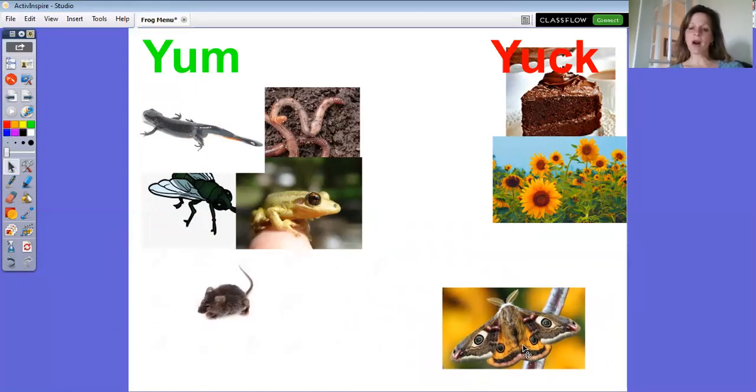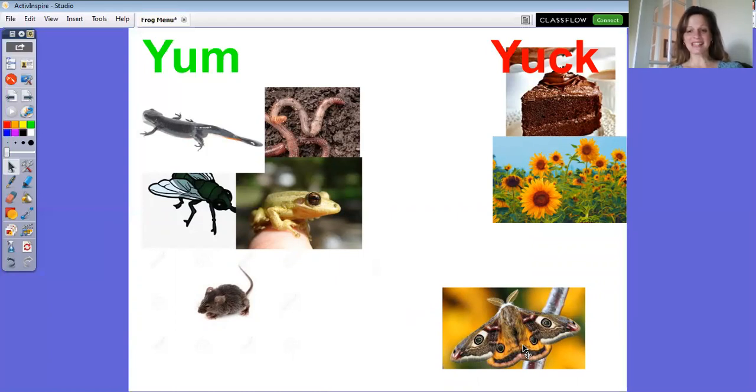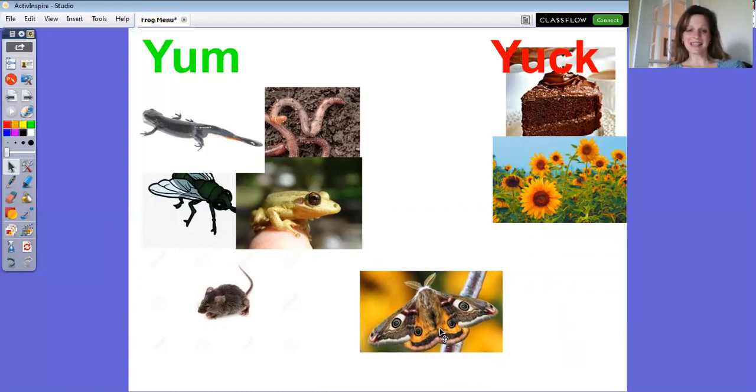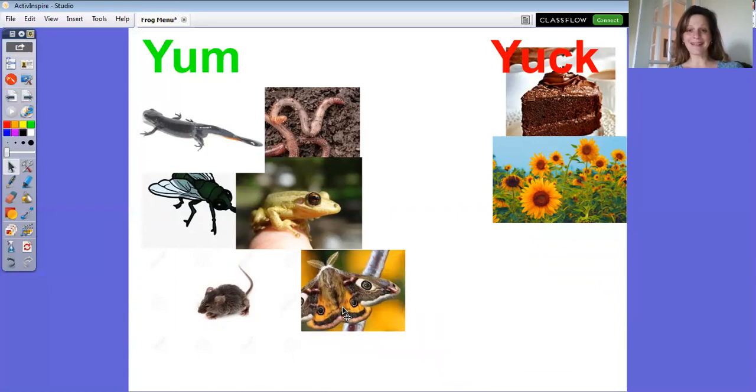Oh, that's a pretty moth. Almost looks like a butterfly, huh? Do you think that a frog would think that was a tasty thing to eat or yuck? Did you say yum? Yes, a moth is a kind of insect and it's meat to them, so they would think it was quite good.